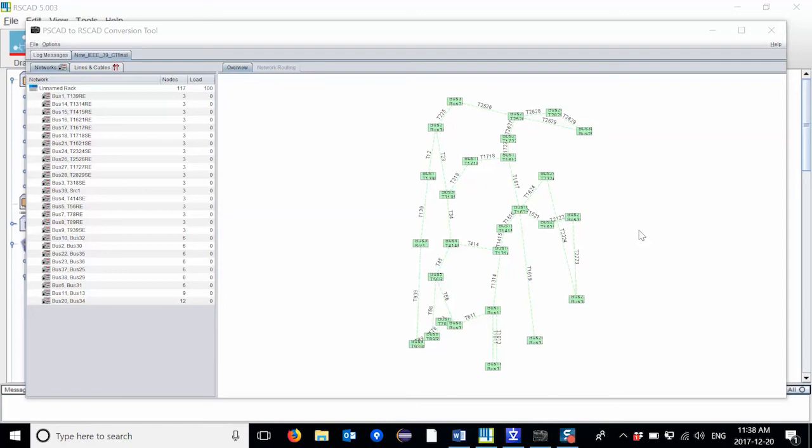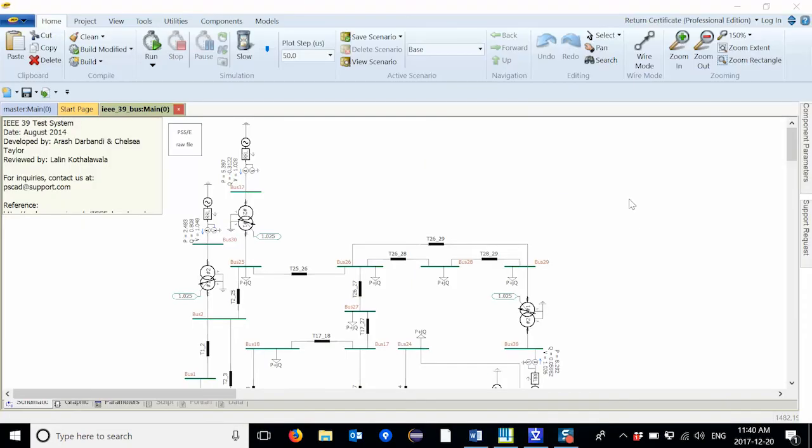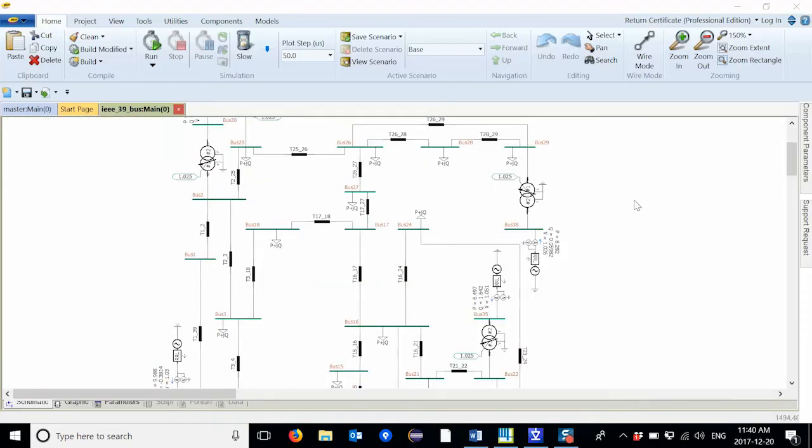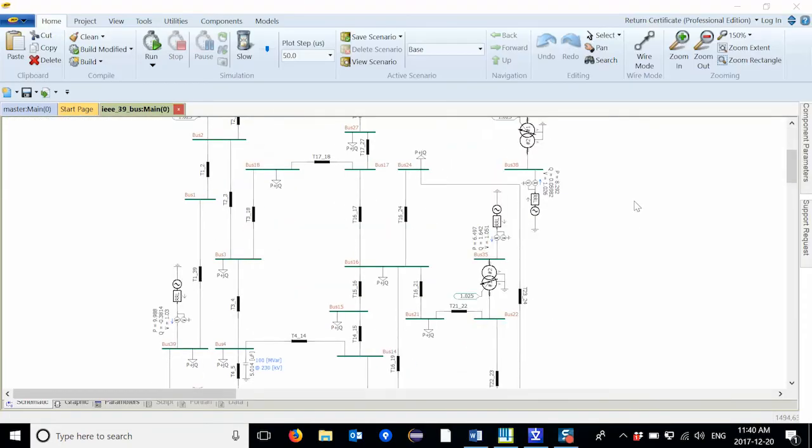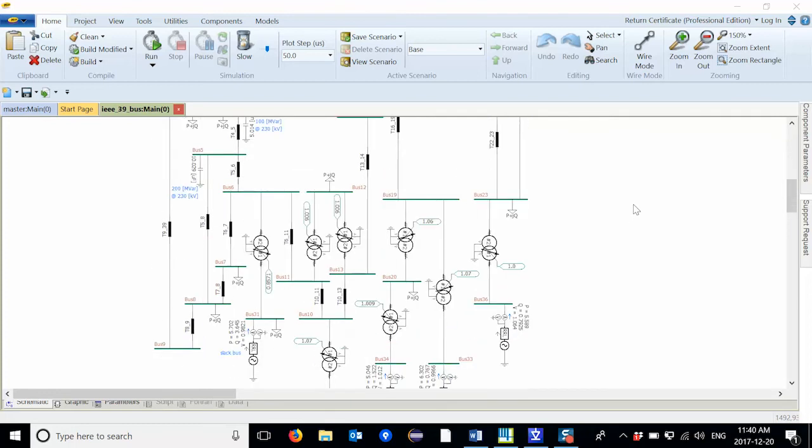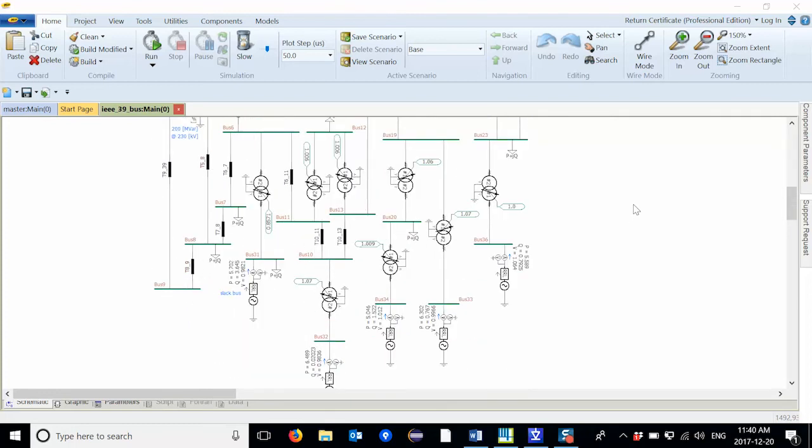This quick video demonstration shows you how to convert a PSCAD case to an RSCAD case for real-time simulation. PSCAD's IEEE 39 bus system sample case will be used to demonstrate the PSCAD to RSCAD conversion tool.